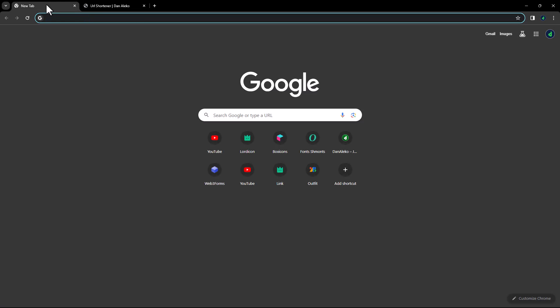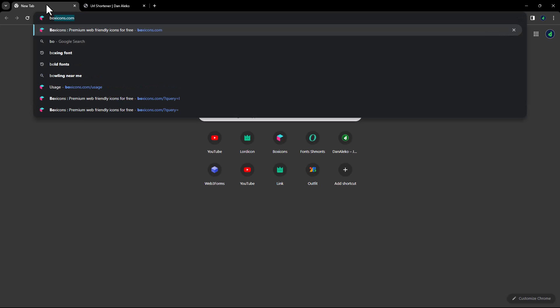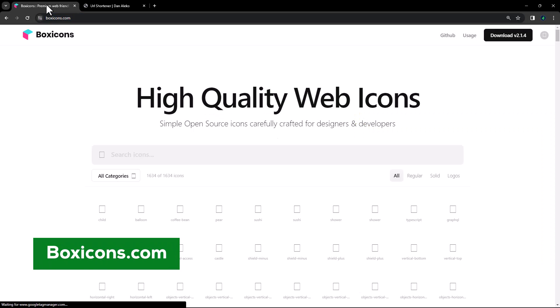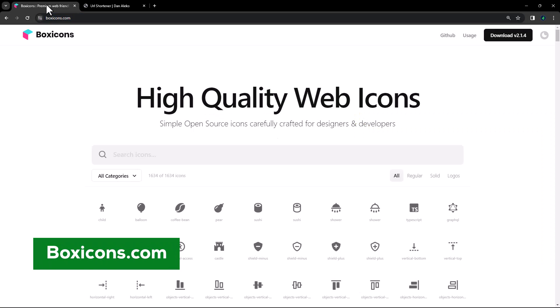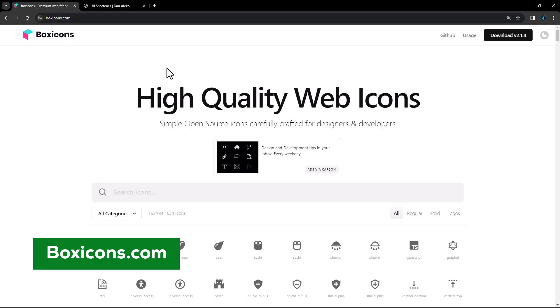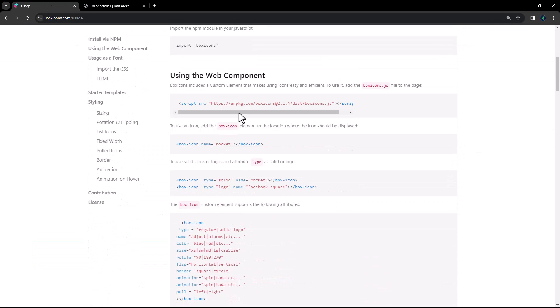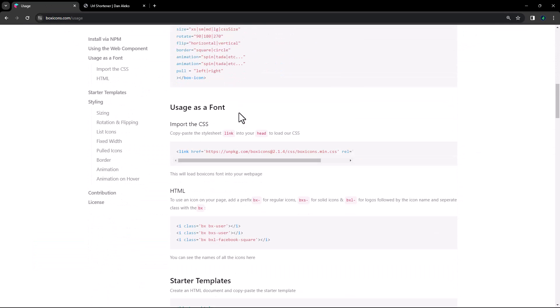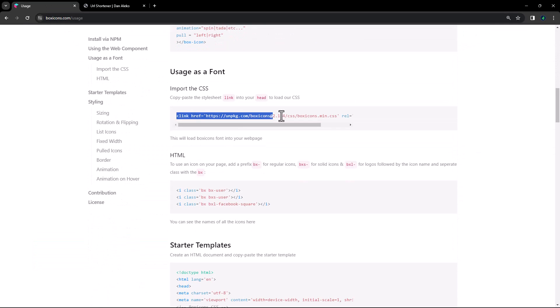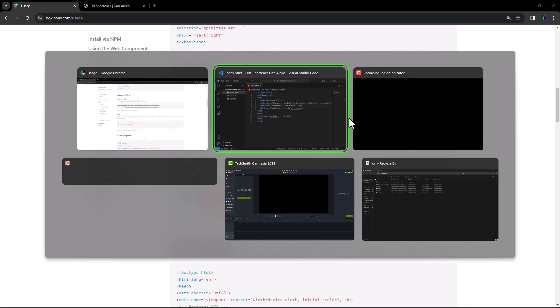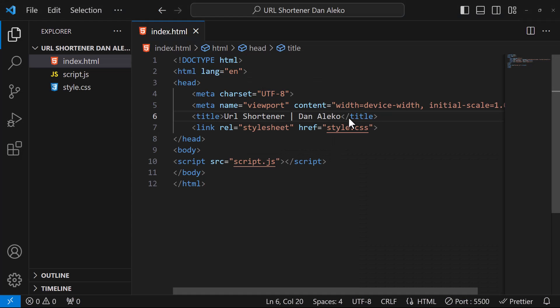This is what we have for now. Moving on, we will be using some icons from boxycans.com. Under usage, scroll down to usage as a font, and copy paste the stylesheet link into your head.